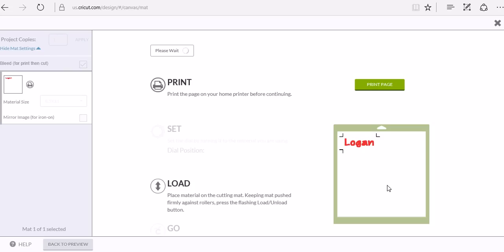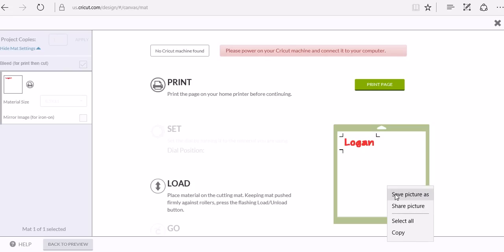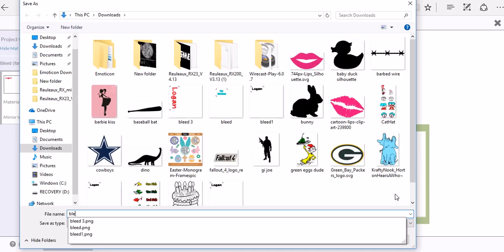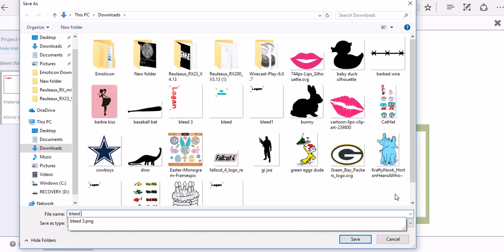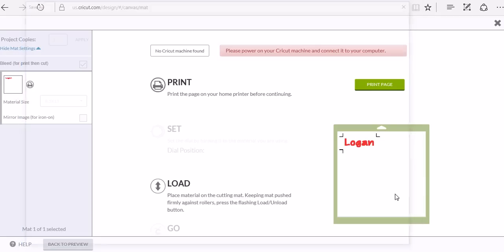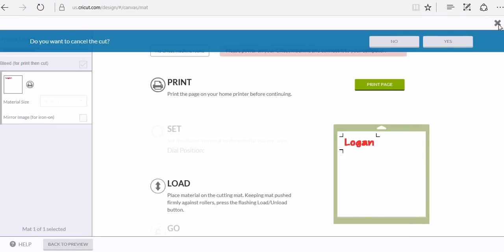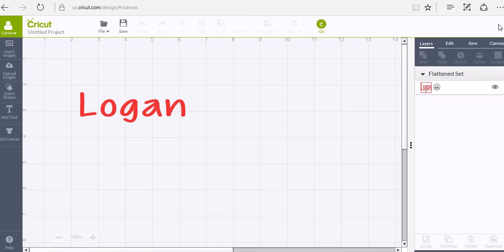Going to click go again and we're going to right-click this display here, save picture as, and I'm just going to do bleed 5. So then we can exit out of this.